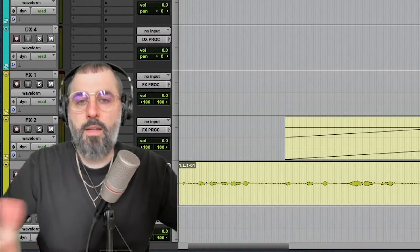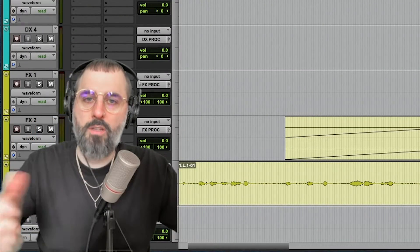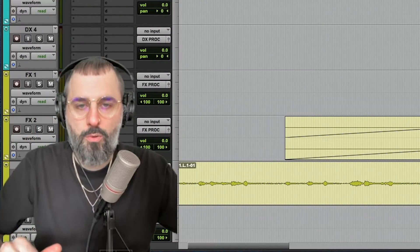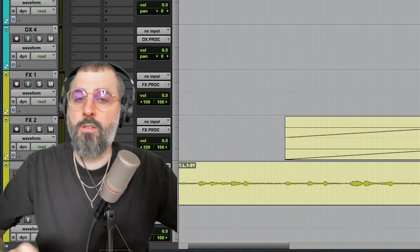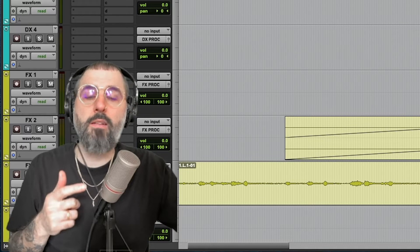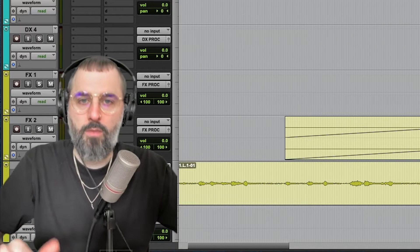Hey dudes! Today I want to talk about how to use the nudge tool in Pro Tools. Let's jump right into it and make this a quick video.